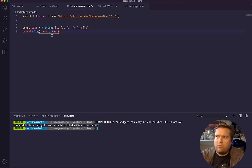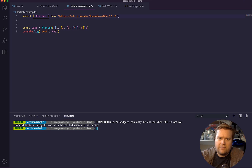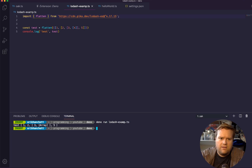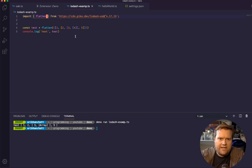I wanted to see if I could get Lodash working, and it works fine. This is from pika.dev — I copied the path, extracted 'flatten' out, and was able to do flatten. If I run 'deno run' with this file name, you can see it just worked fine — the console log did the flatten, which is great. I just wanted to show how you can actually extract things out of Lodash like this.